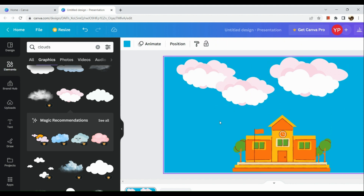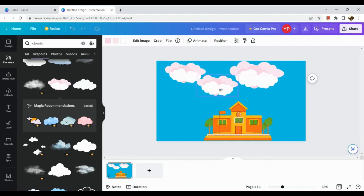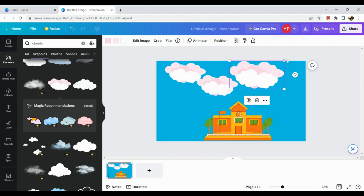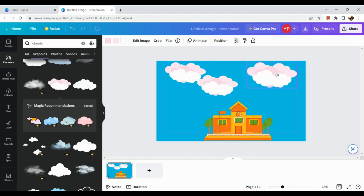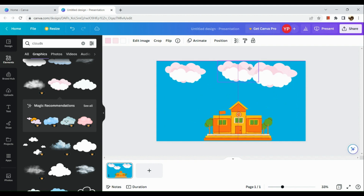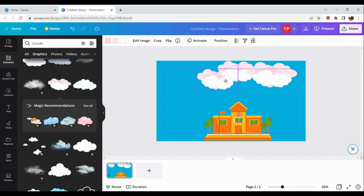Once you've repositioned and placed everything, the next thing I'm going to do is look for other elements as well. Let me just finish this up here.